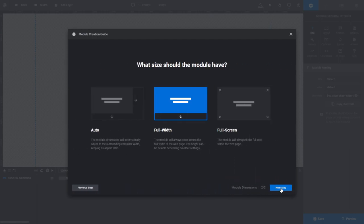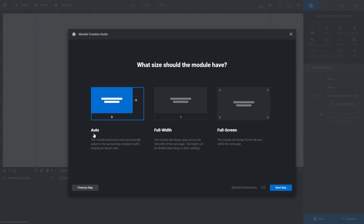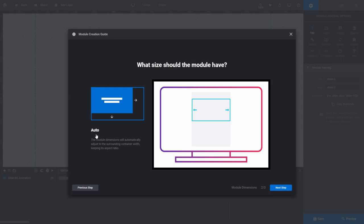Here we have to make a choice on what size we want our module to be. Choose Auto if you want your module to fit itself to the width of the container you put it in on your site. For example, if you put it into a post on your WordPress site and your WordPress post is set to be a maximum of 800 pixels wide, then your module will expand its width to 800 pixels so that it fits the post. When it does this, it will also automatically adjust its height to maintain its original aspect ratio.